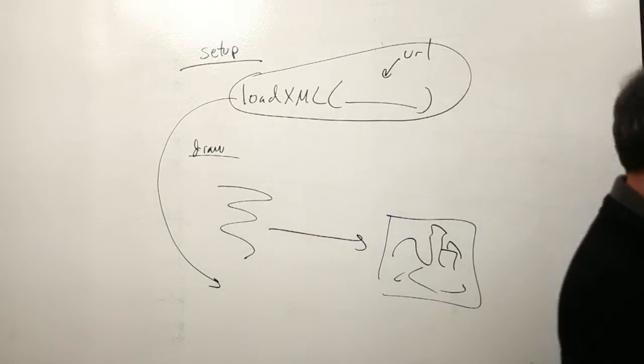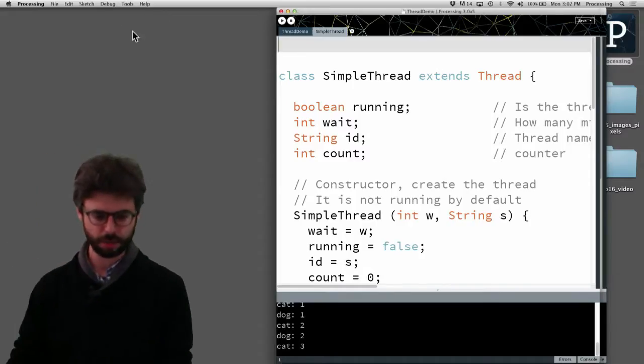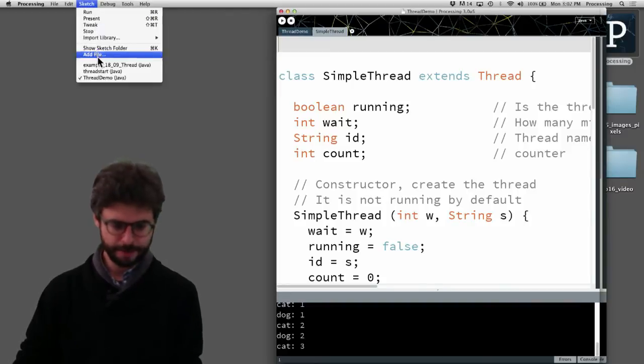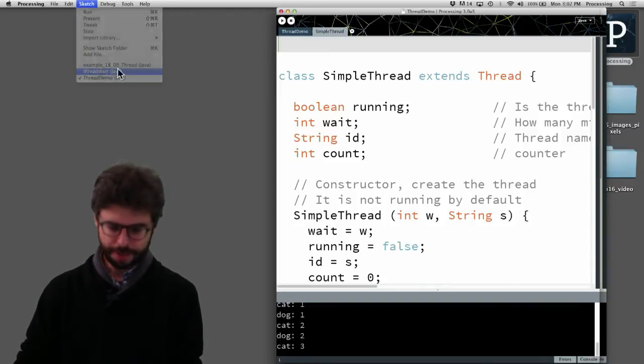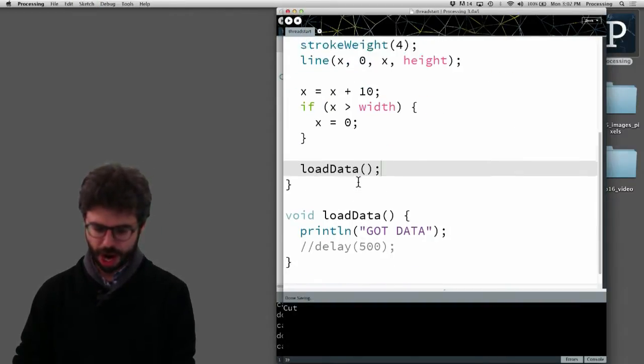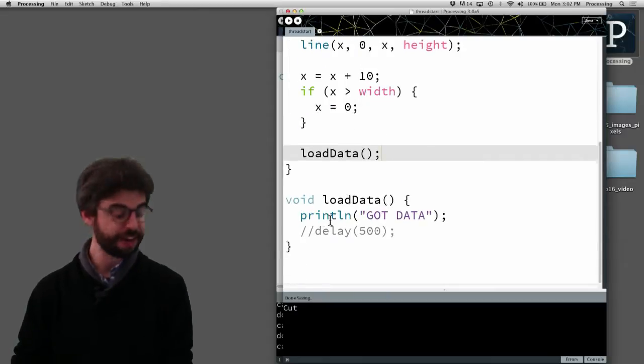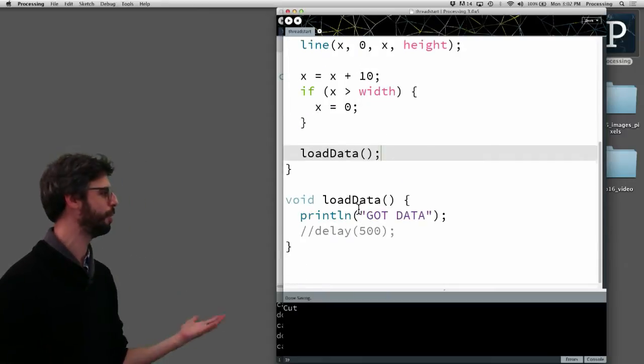So let's take a look at kind of a fake scenario here. I'm going to, I've got a program here.